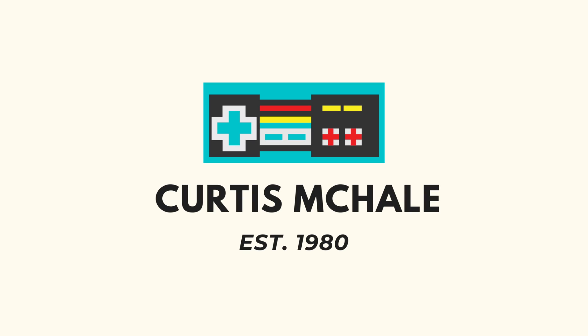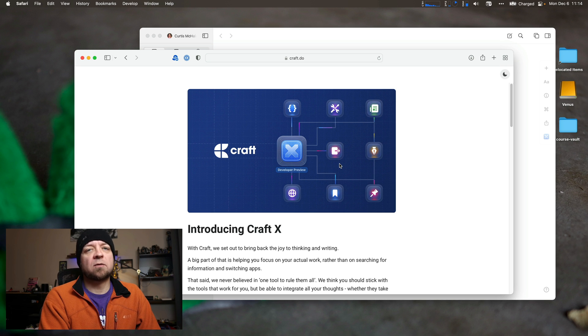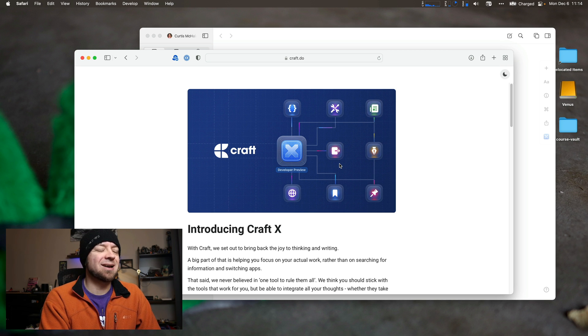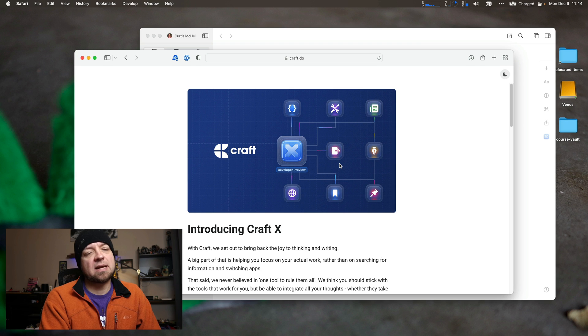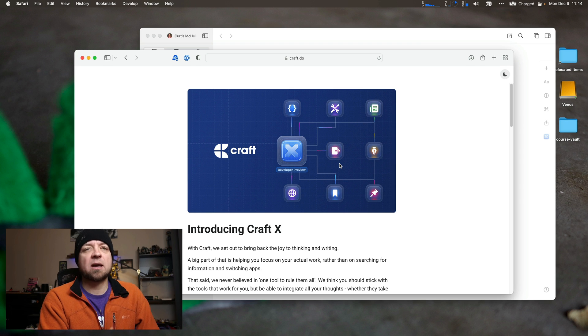Let's look at what Craft X gives us. So this is the new Craft X, Craft, kind of Craft 2.0. Unfortunately, a lot of what I'm going to talk about today is only available on the desktop or the web version, not available in the iOS versions, which I'm not happy about.